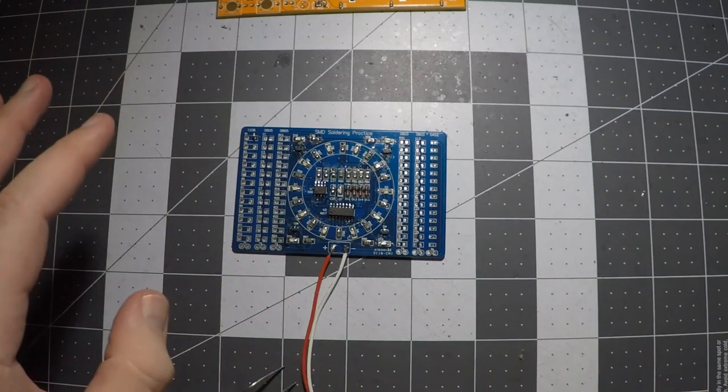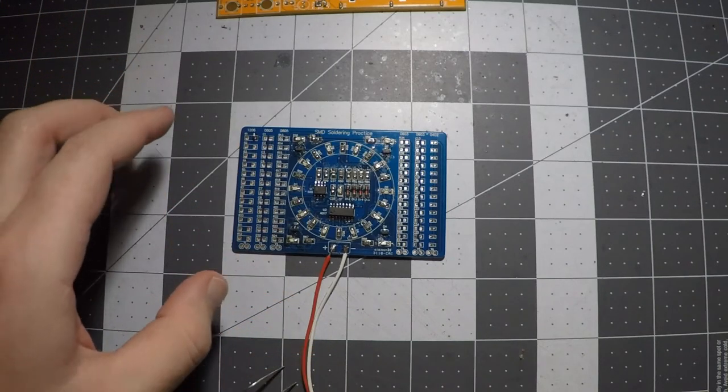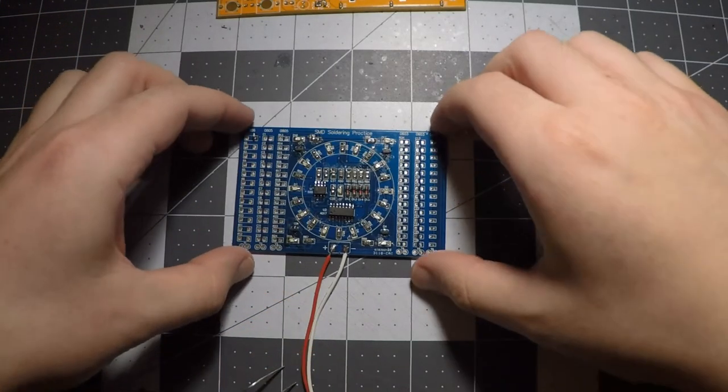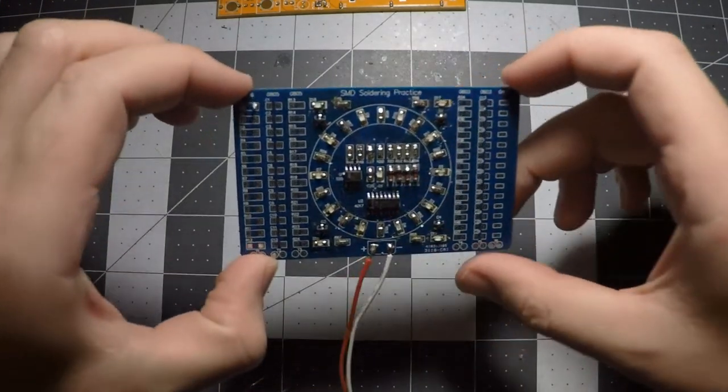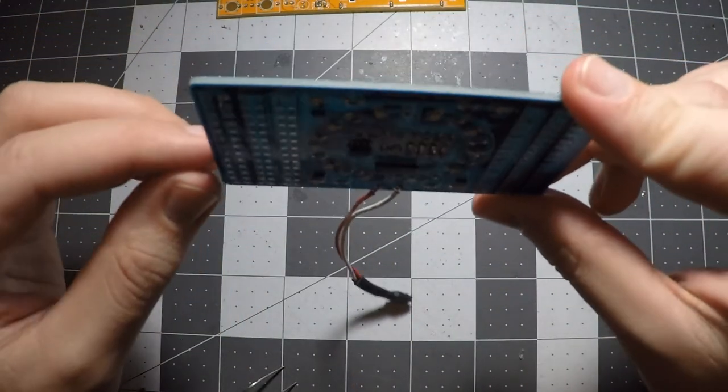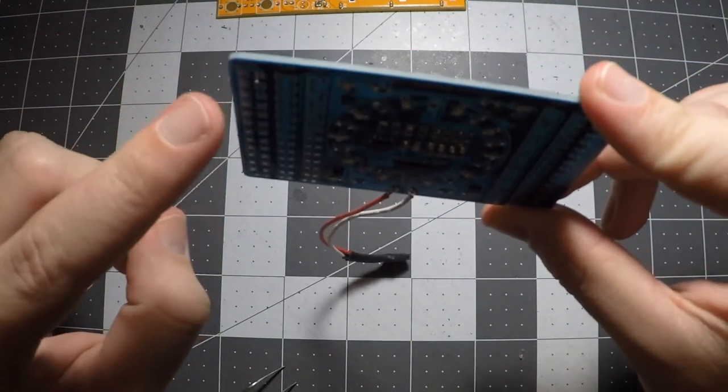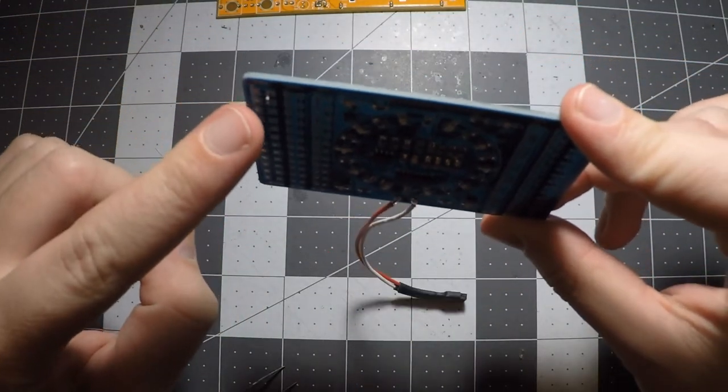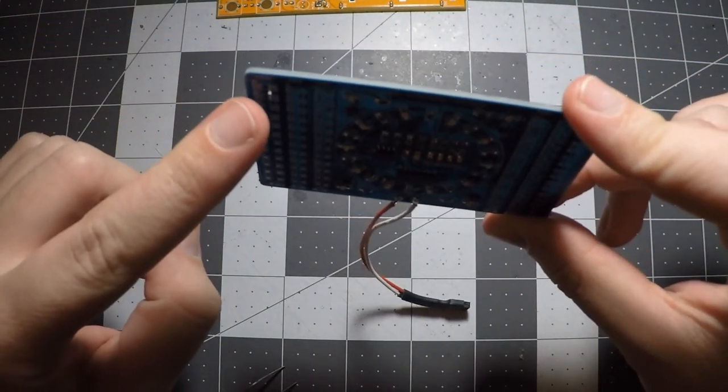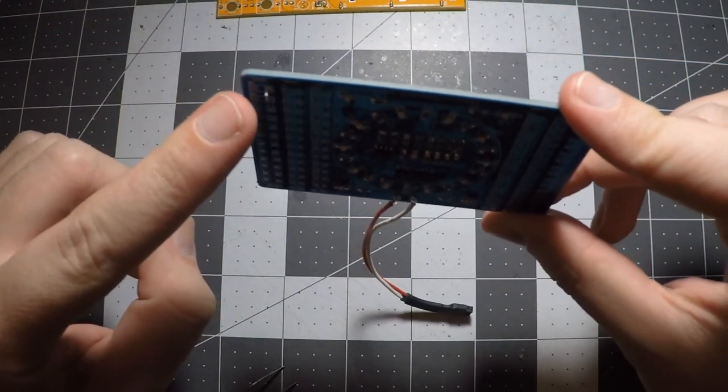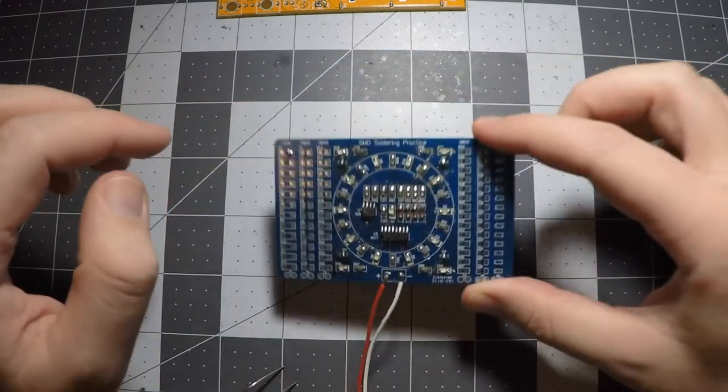So here's a little example that I did of tombstoning. You can see the resistor standing up right there. And we're going to fix it right now.